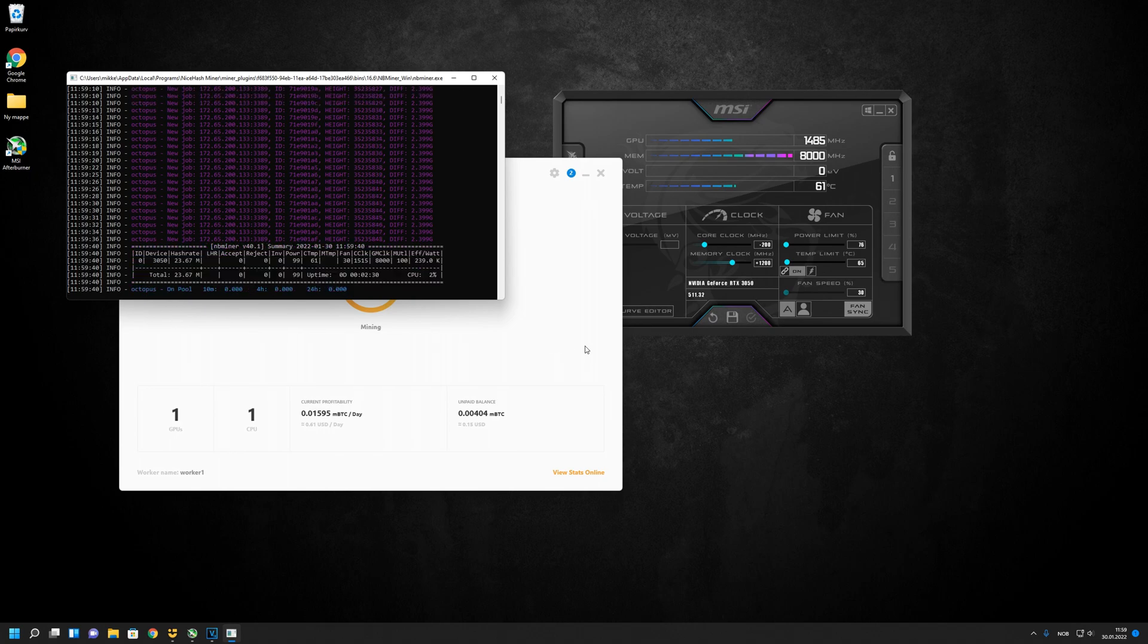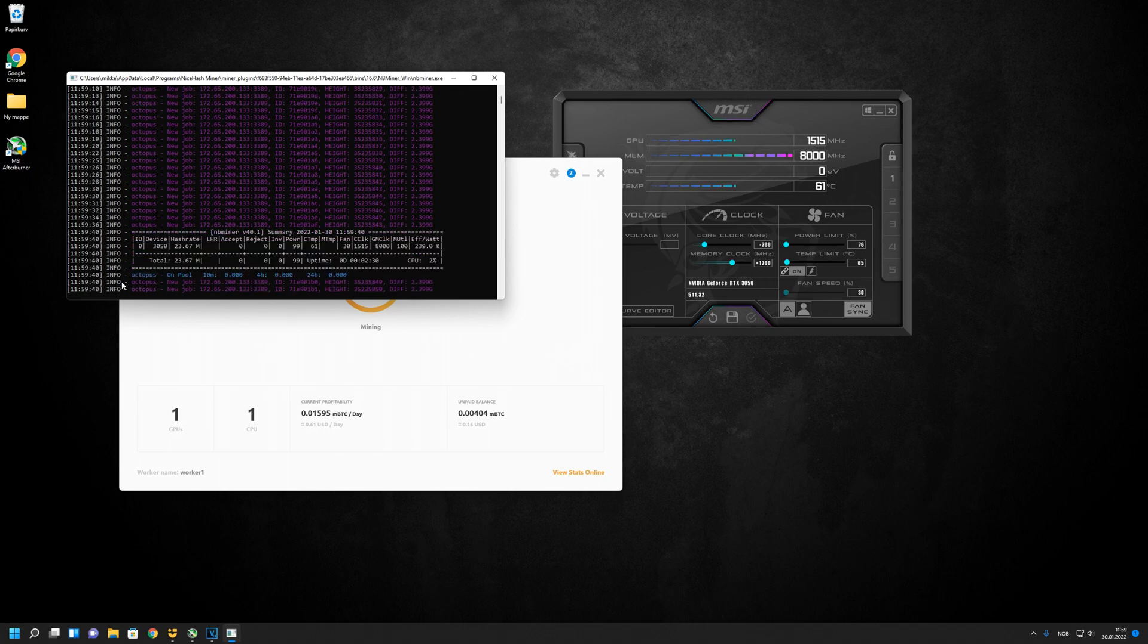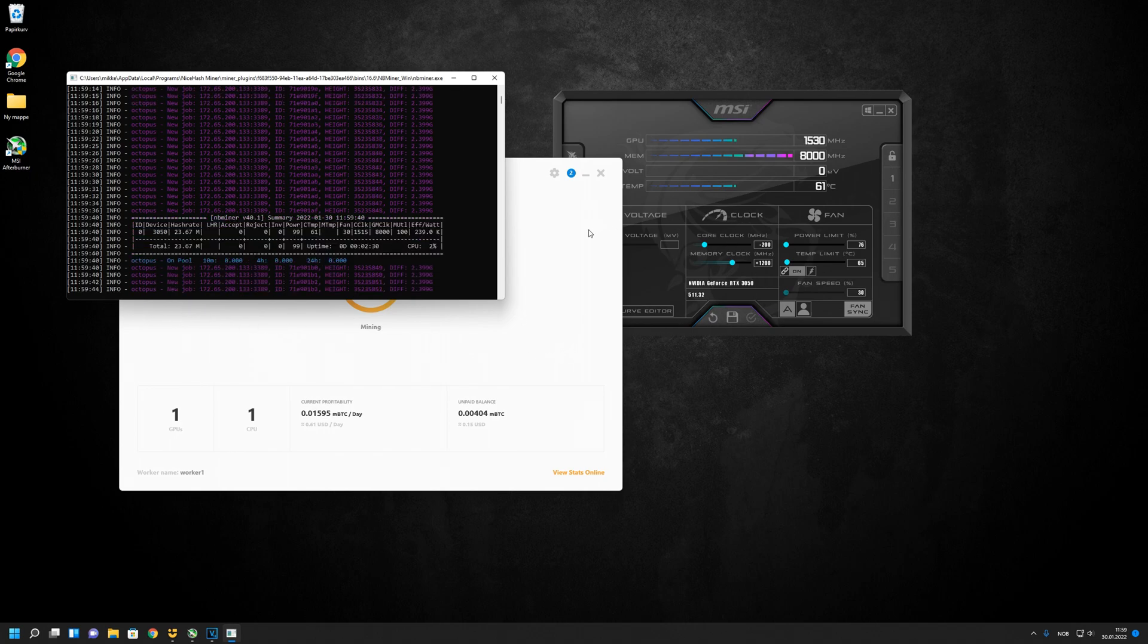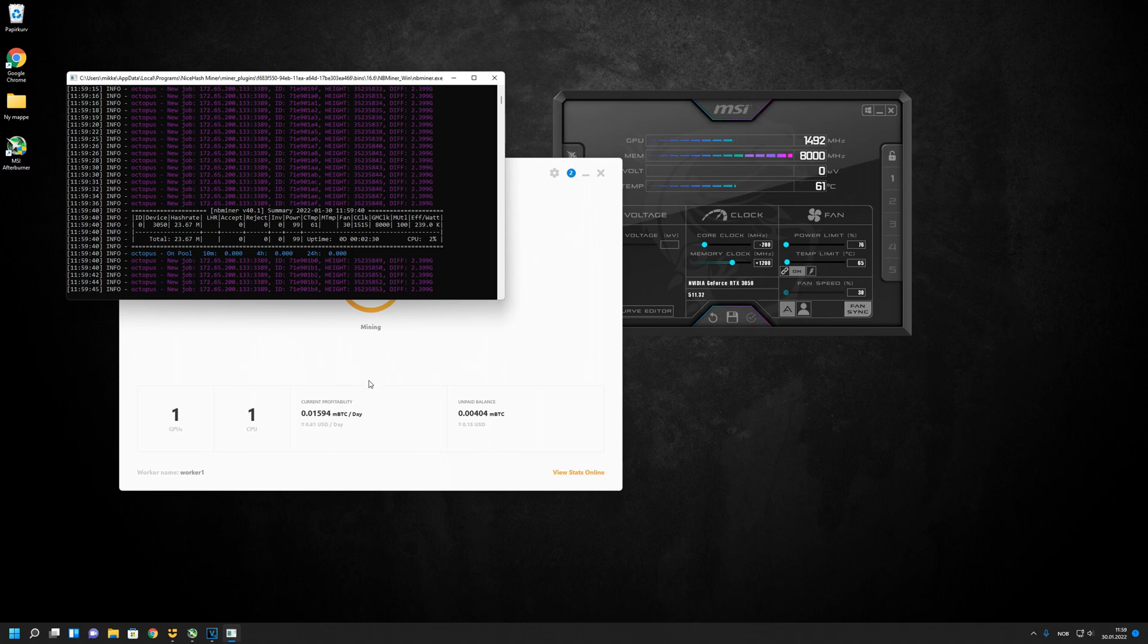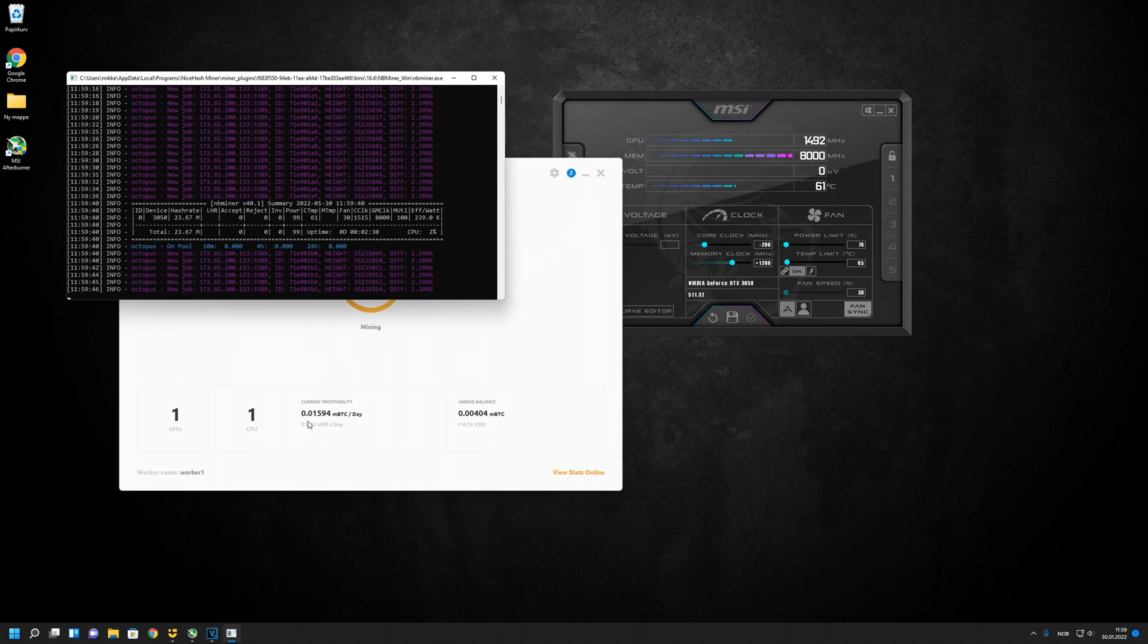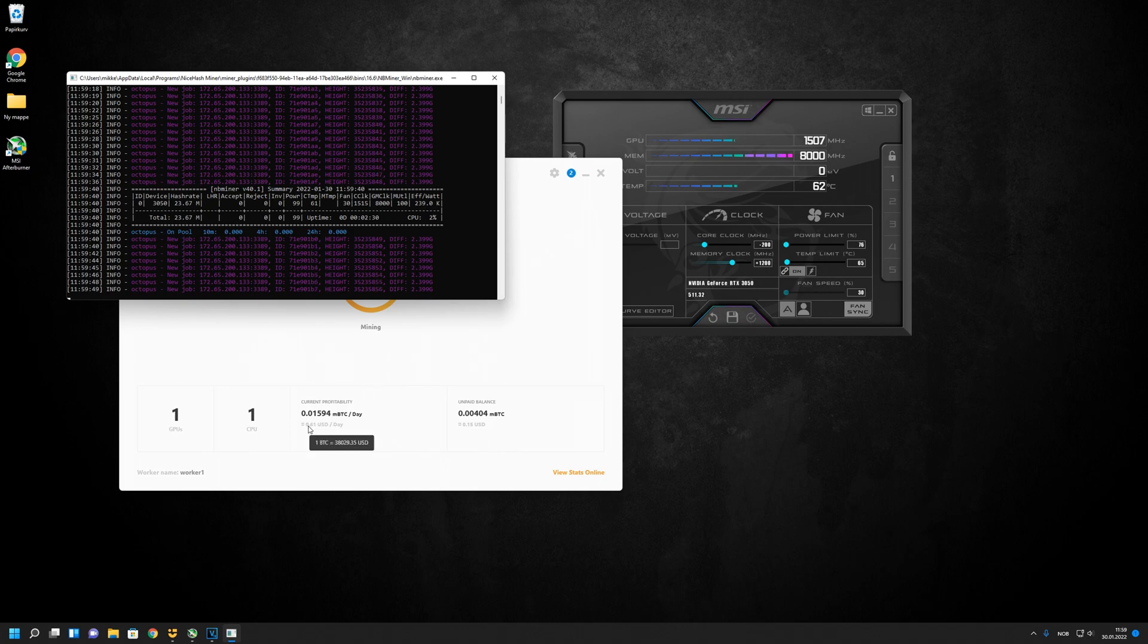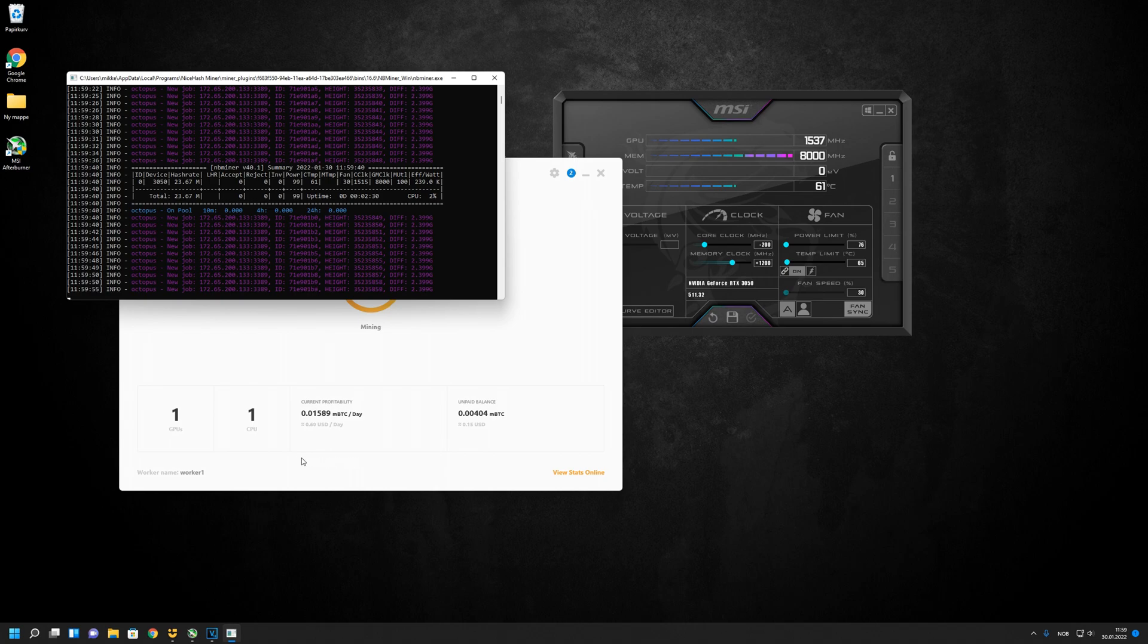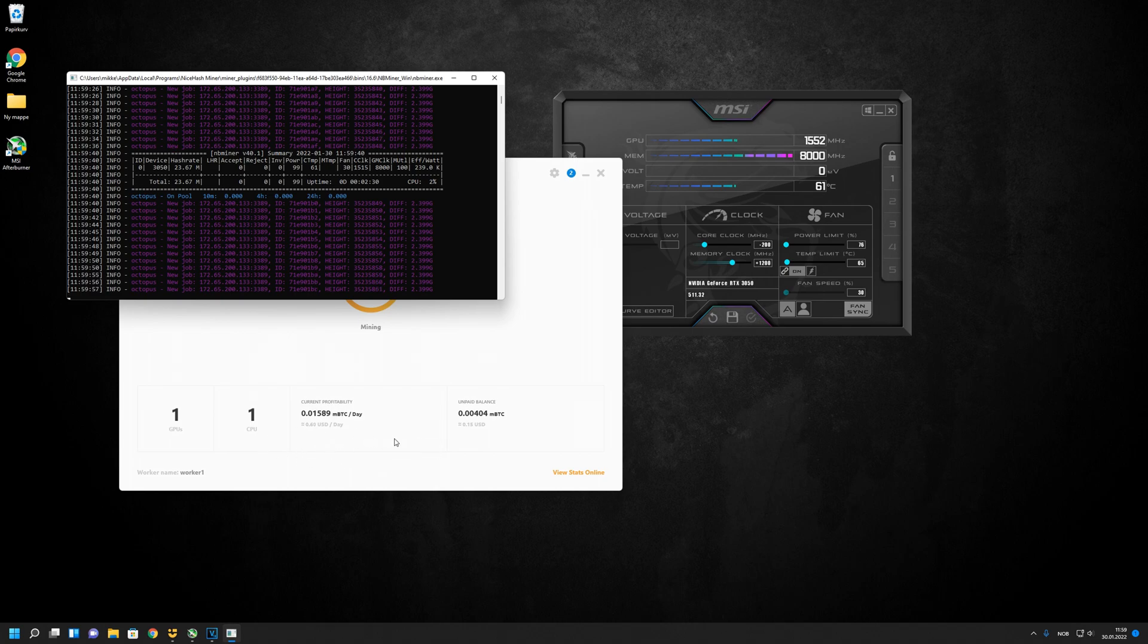With 23-24 megahash on Octopus with this overclock on the 3050, you earn about $0.61 each day. It's not the greatest, but it's something.